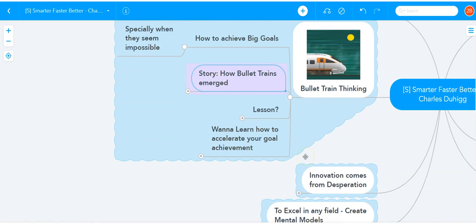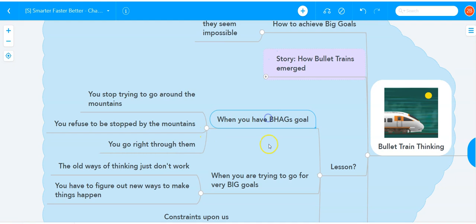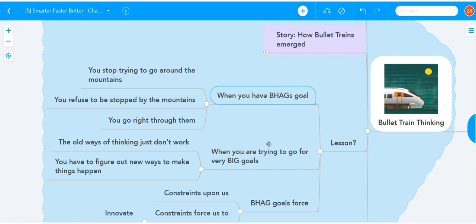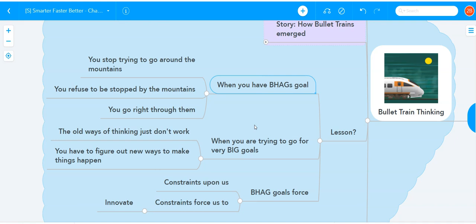The lesson here is that when you have crazy big goals, when the Japanese railway minister said, no matter what, I want trains that go at 120 miles per hour, it was a big, hairy, audacious goal. It felt impossible. But when you have a BHAG like that, when you have a big, hairy, audacious goal like that and it feels impossible, that's when you figure out the path. That's when innovations happen. That's when you stop trying to go around the mountain. You refuse to be stopped by the mountains and you go right through them. And it's the same with your obstacles.